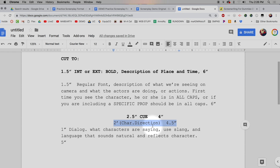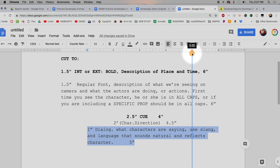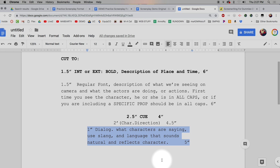Next is the character direction line. I'm going to pull the left triangle over to two, and drag the right triangle to four and a half — that sets a new indented margin. Character directions should tell the actor how to interpret the line: angry, sarcastic, mouth full of food, yawning. If it's an action like punching someone or walking out the door, that goes back into the description. Finally, the dialogue line needs to be set from one inch to five inches.